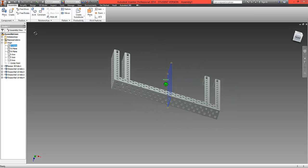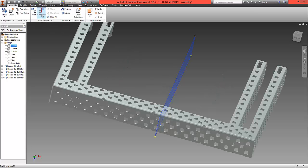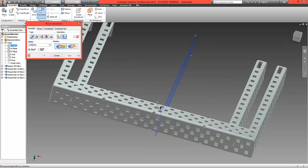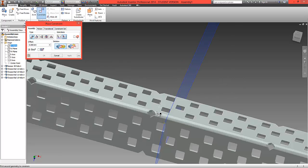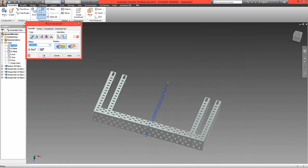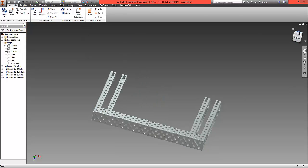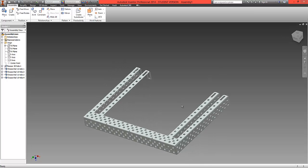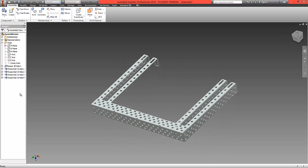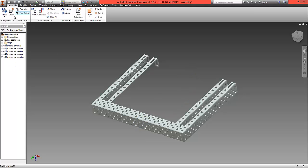Click the constraint button and line up this datum plane to the center line — it should click into place. Select OK, then right click and ground the part again. What we've done is positioned it on a central datum plane, so that whatever we model here can be mirrored onto the other side using that plane.